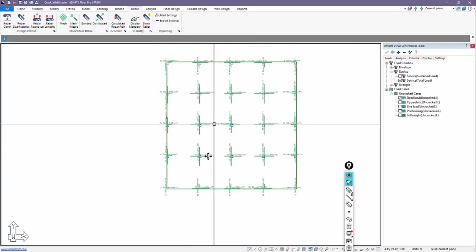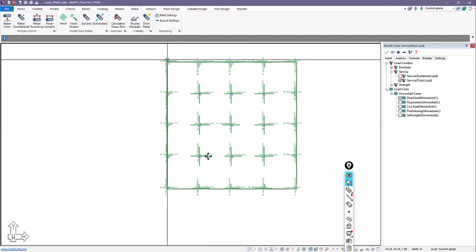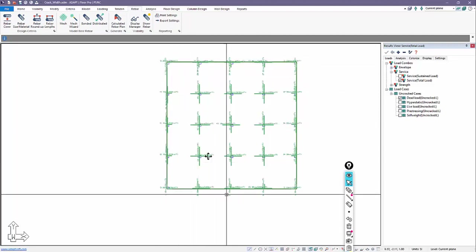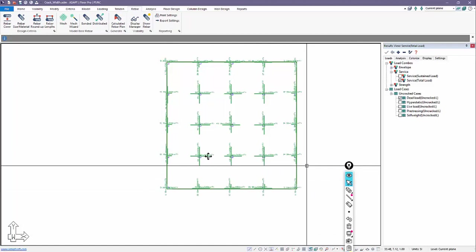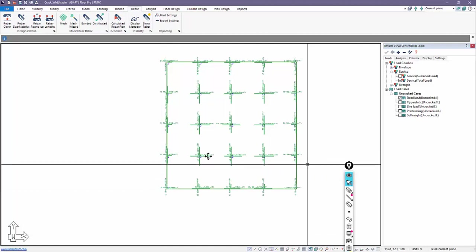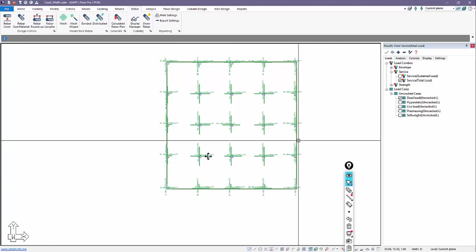Whenever we rerun the design or the investigation, the program basically resets the calculated rebar. It's no longer there. And it only looks at the base rebar with the concrete section. If it's running investigative, it checks and determines the capacity without any addition of calculated rebar. If you design the section and there is a need to add more reinforcement to meet the demand, for example, for strength or to meet minimum requirements for service, the program will add calculated rebar.